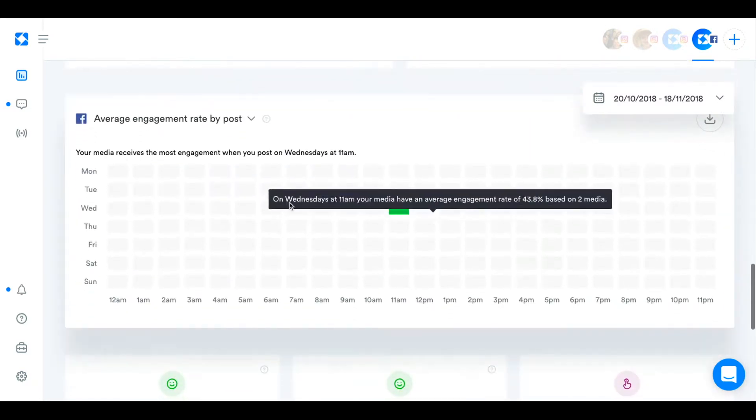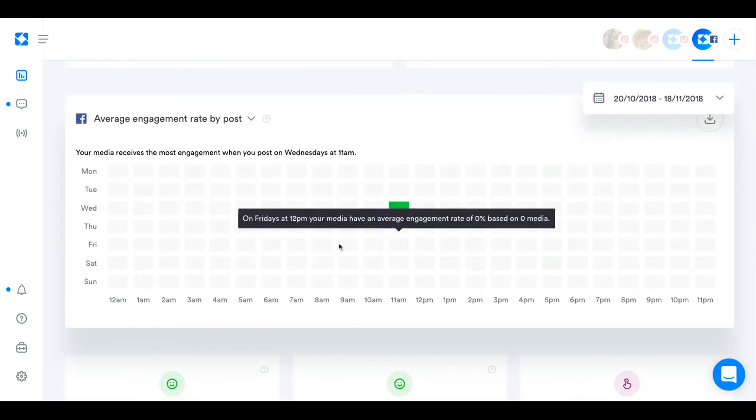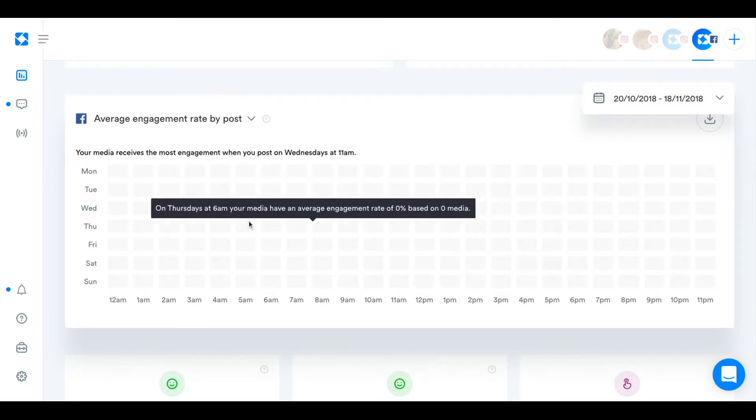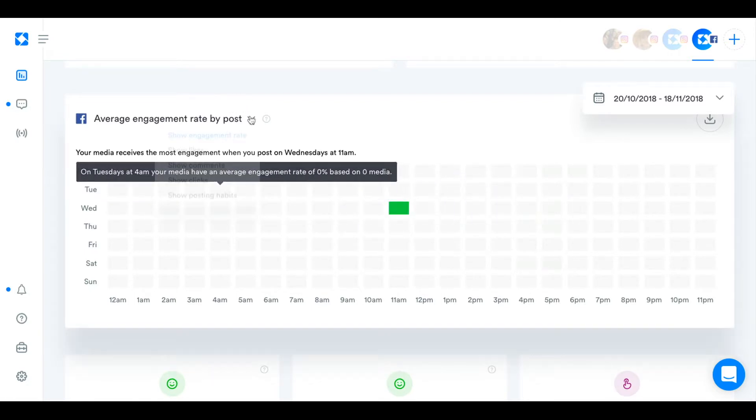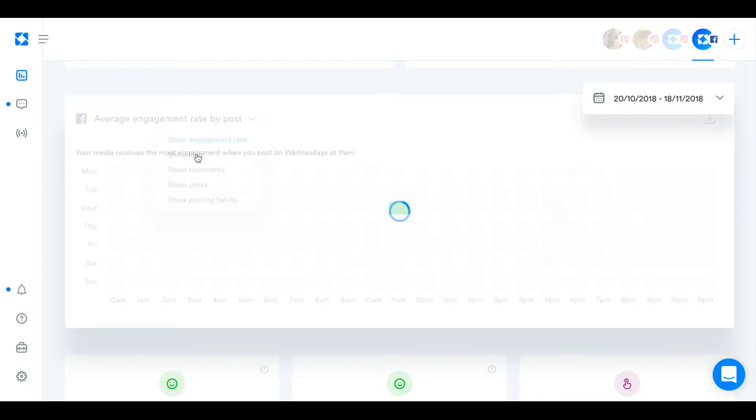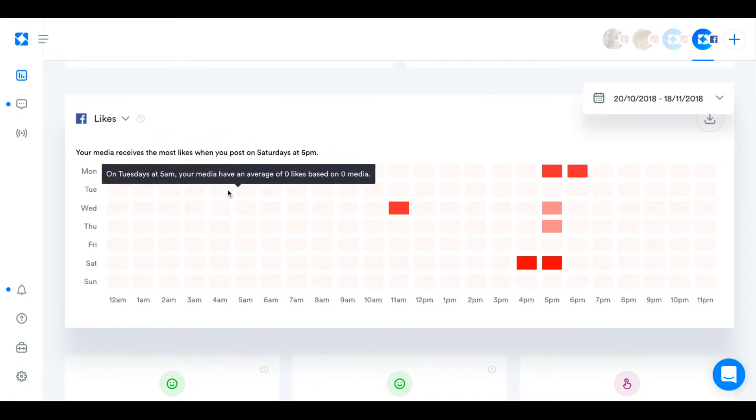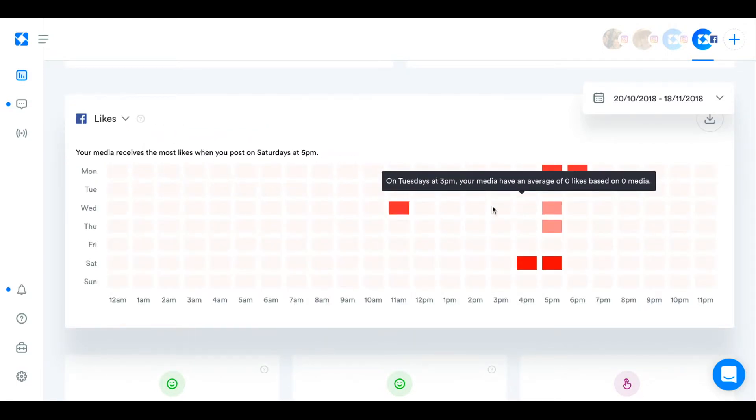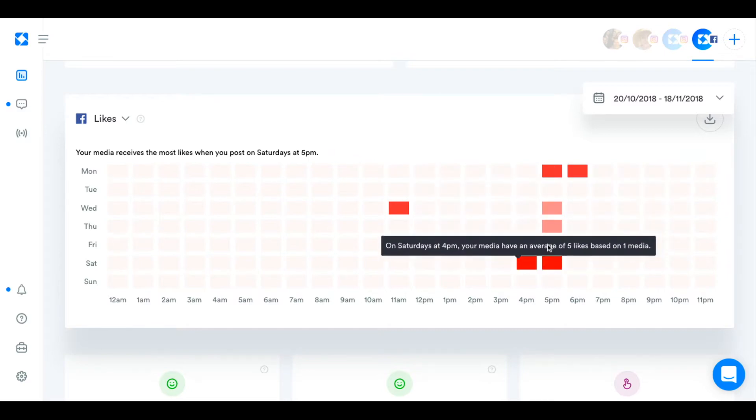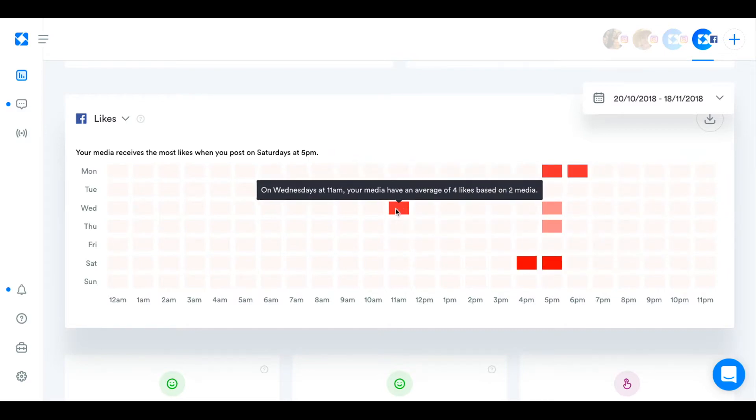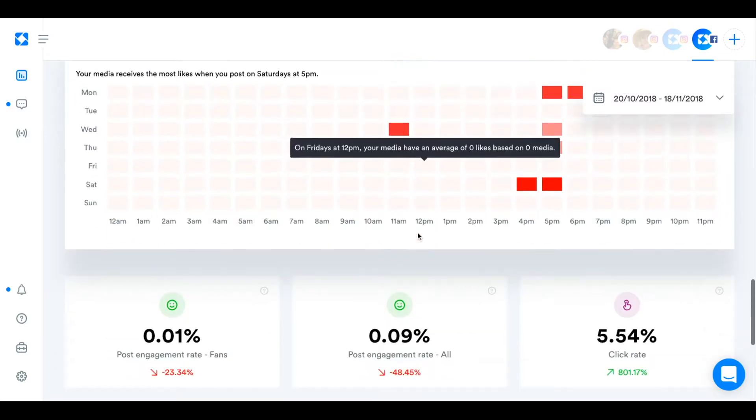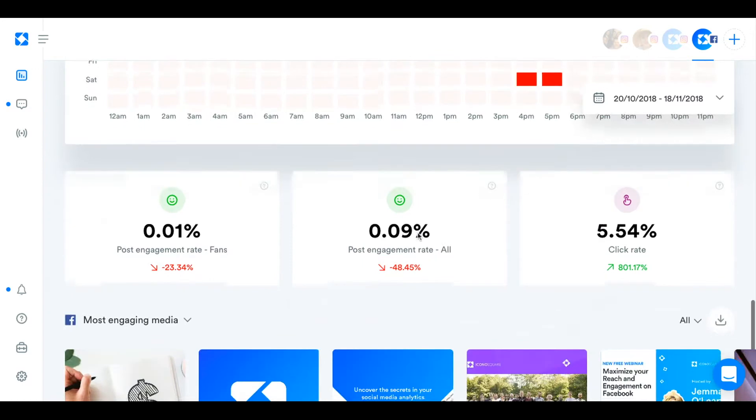This chart shows you your best time to post based on different metrics. So Wednesday at 11 is our best time to post for engagement rate. And then you can further see the best time to post for likes. You can see the darker squares usually get us more and more likes.